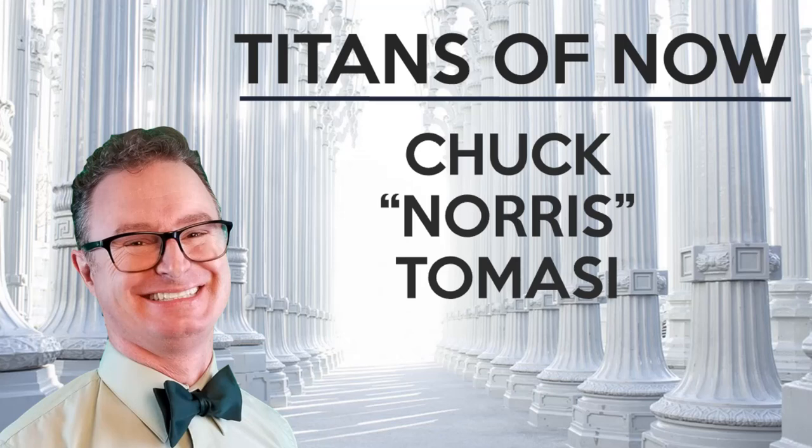Hey everyone, welcome back to Titans of Service Now. As always, I am your host, Robert the Duke Fedorik. It is so good to have you here. Thank you so much for your support, ladies and gentlemen. We have finally made it. Because no episode is going to give the Titans of Service Now series as much credibility as this single episode. It is my pleasure and my honor to welcome tonight's guest, the one and only Chuck Norris Tomasi.